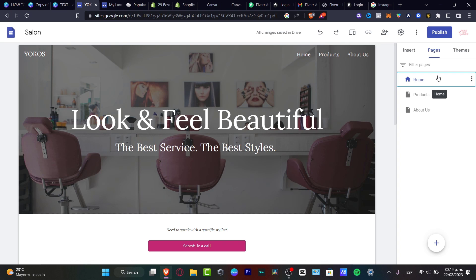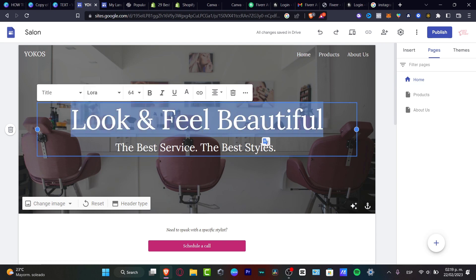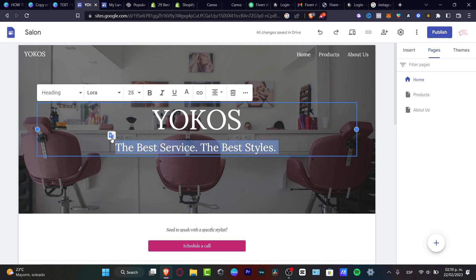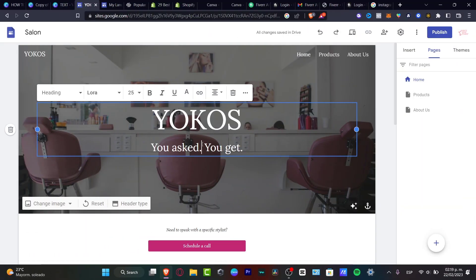Let's focus on how we can do this in a manual way. We have the home section. What I want to do here is start by customizing my own stuff. For example, I'm going to type 'Yokos' - the name of my brand. Let's go for 'the best services, the best styles.' I'm going to delete this and go for a quick slogan: 'You asked, you get.' After that, I'm going to try to change the background because I think it's not accurate for my actual brand.